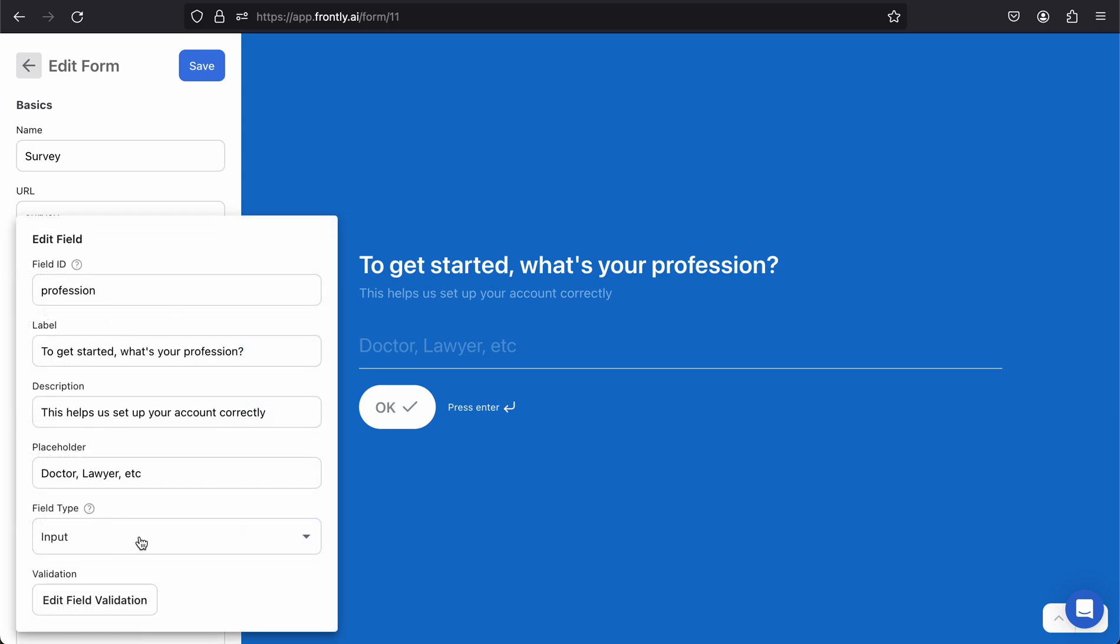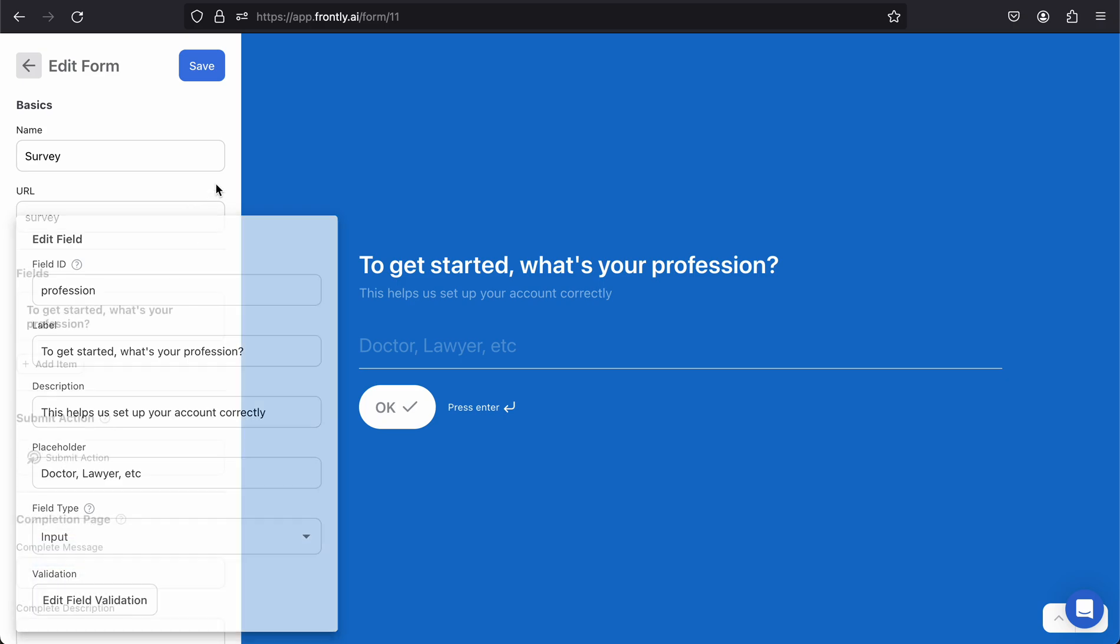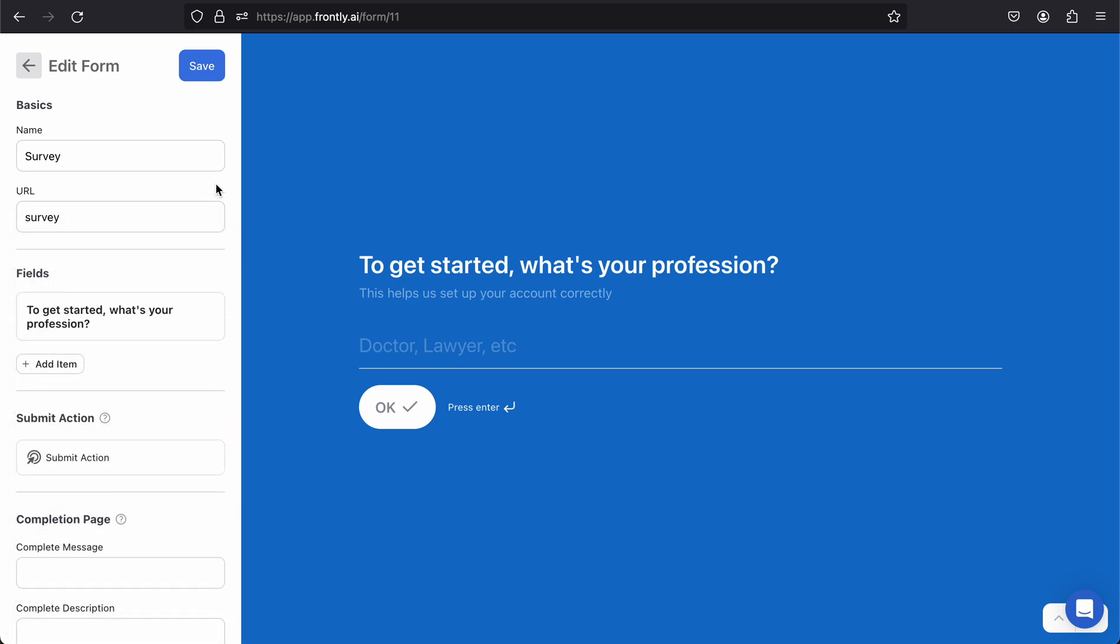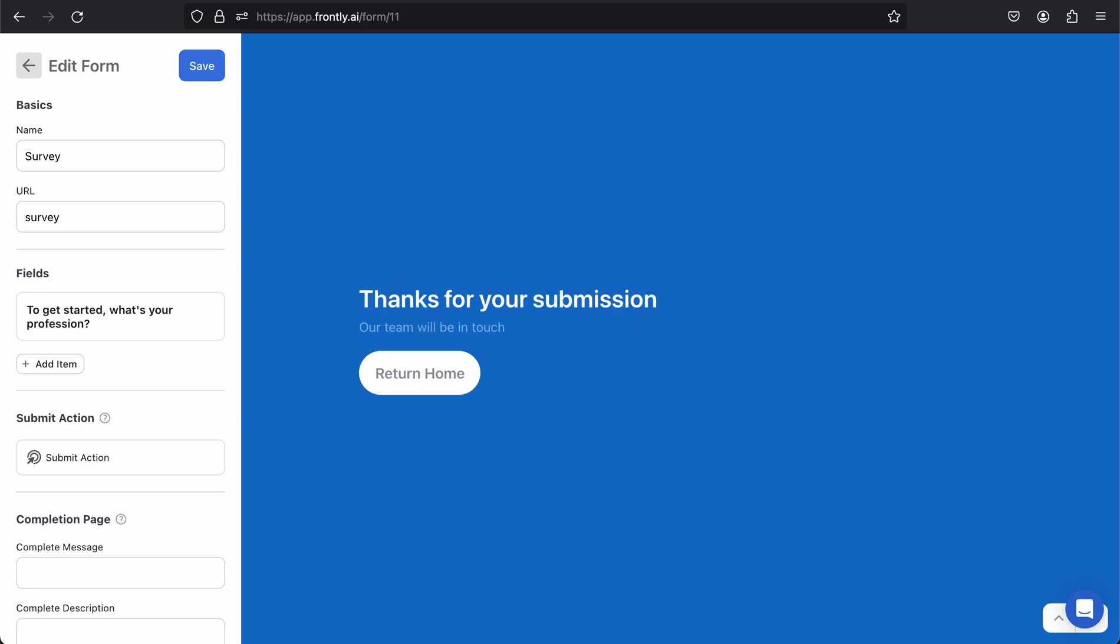Now we can keep this as a plain input field, or if we wanted to, we could actually adjust it to another type. I'll create another field for that. In this live preview, I can actually test it out.